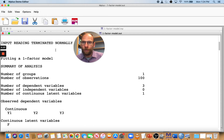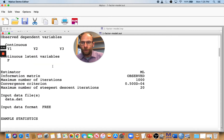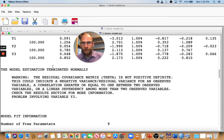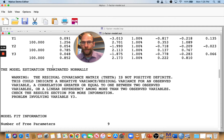Input reading terminated normally, so that still looks good. But then you scroll down further, and you can see there's 'model estimation terminated normally,' but then there's a warning: the residual covariance matrix theta is not positive definite. This could indicate a negative variance or residual variance for an observed variable, or a correlation greater than or equal to one between two observed variables, or a linear dependency among more than two observed variables. Check the results section for more information — problem involving variable Y3.